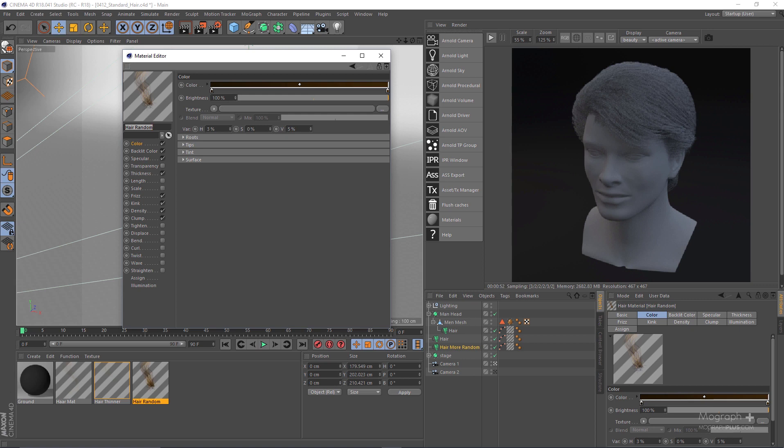That Cinema 4D hair material controls so many things — for example, the color of the hair, how thin or thick it is, whether the hair has kink, frizz, or clump. When you work with Arnold and add an Arnold hair shader, you only control the color, specular attributes, opacity, and transmission. Other properties like thickness or frizz come from Cinema 4D's hair material, so you don't need to delete it — just add Arnold's hair shader beside the existing Cinema 4D hair material.